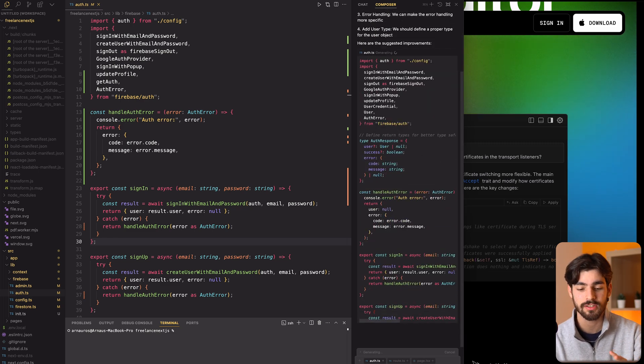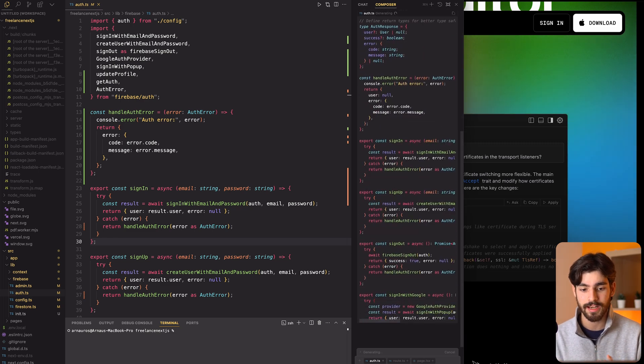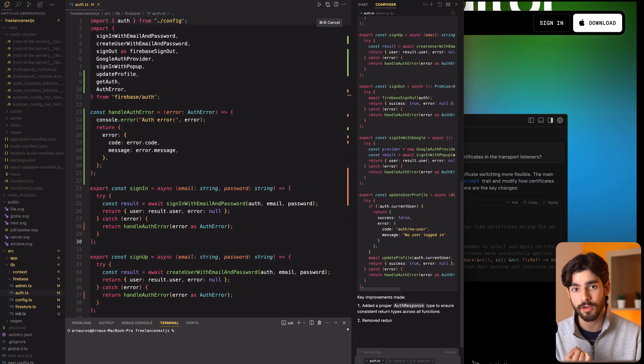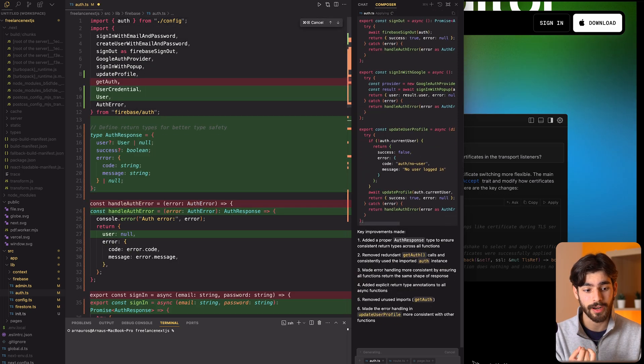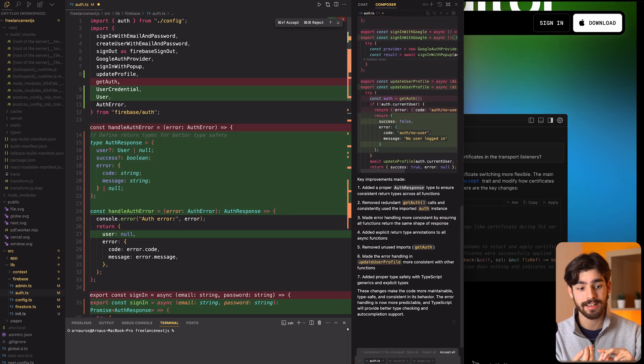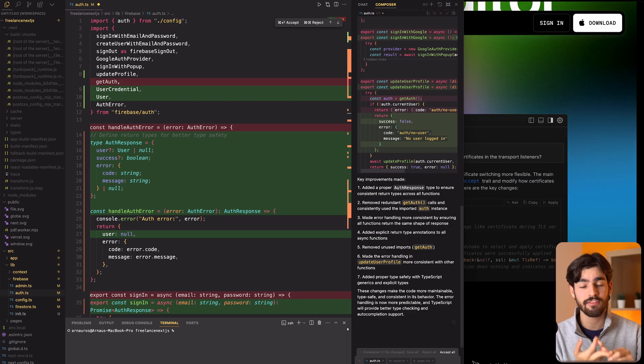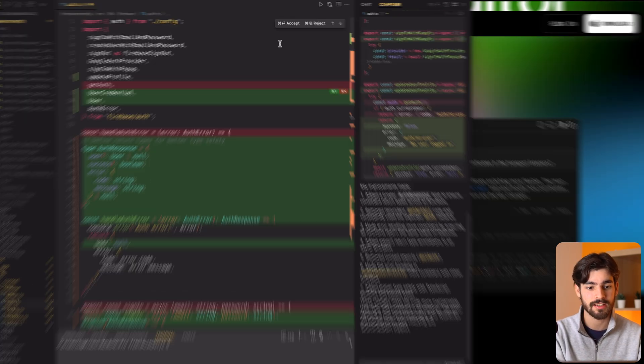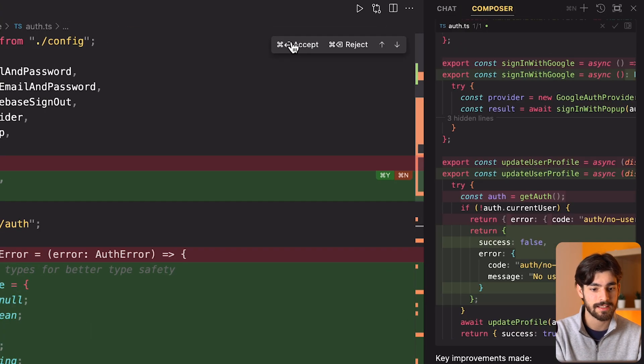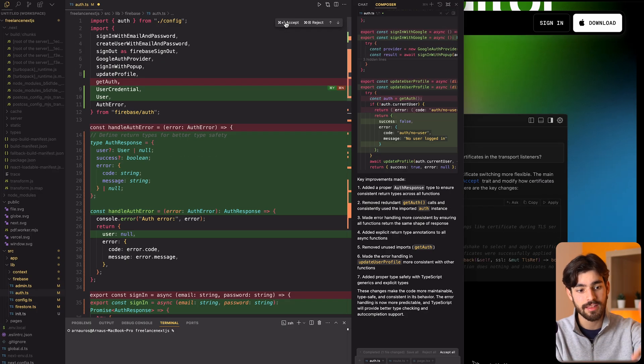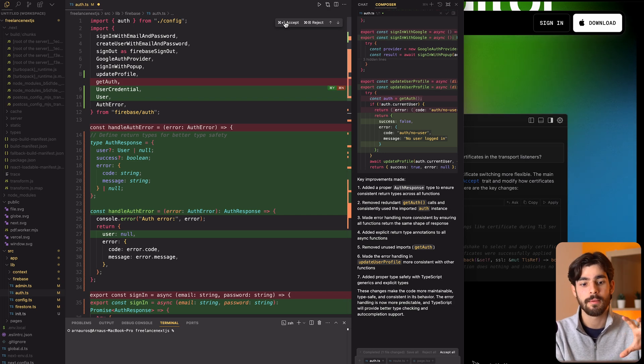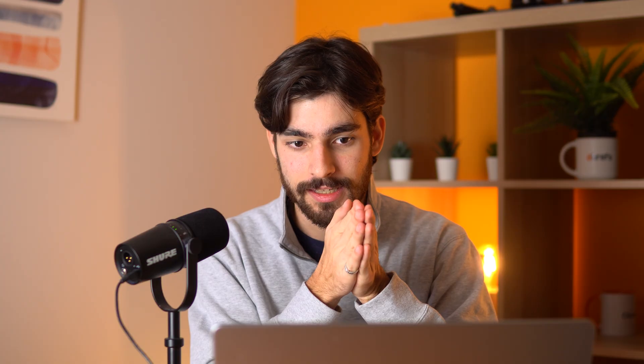It's going to give me code that I can directly add. As you can see here in real time, it's going to give me the code itself that I can just accept or reject. This is the real code base, this is live, this is real.